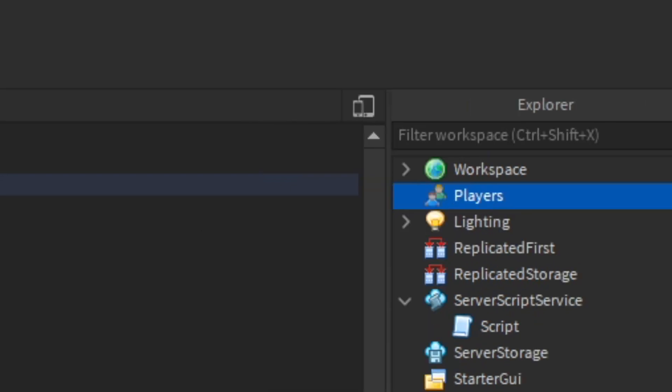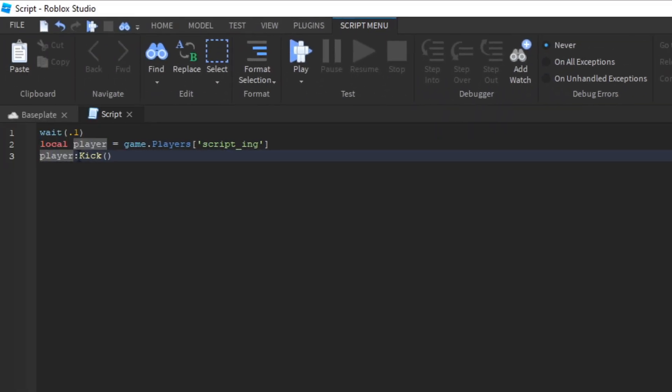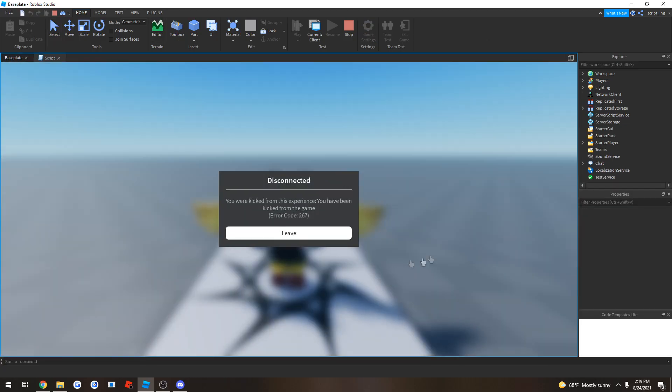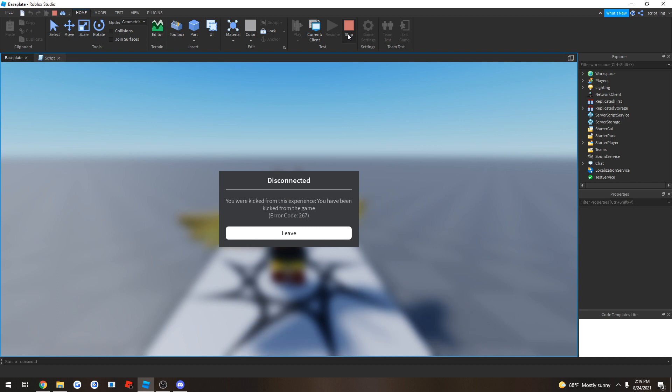And then you do player colon kick. And this is the kick function. What this kick function does is it disconnects someone from a Roblox game. So let's try it out. See, you were kicked, you've been kicked from the game. So that means that our kick script actually works.